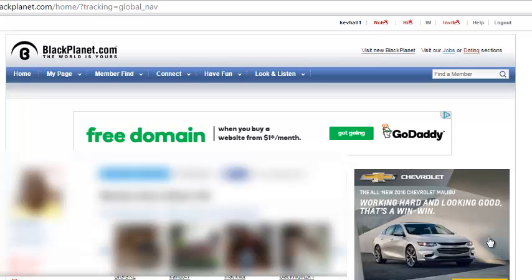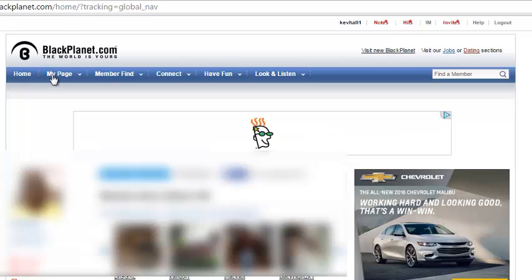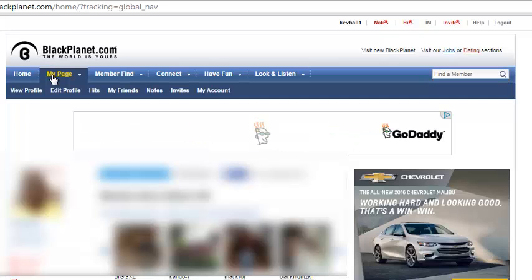When you log into your website, the first thing that you do is go to My Page. Under My Page, you have My Account. Click on My Account.